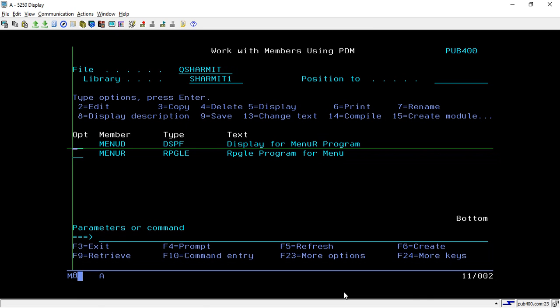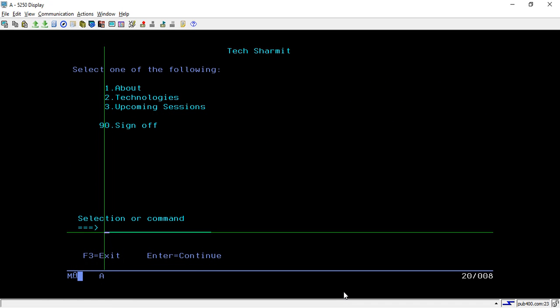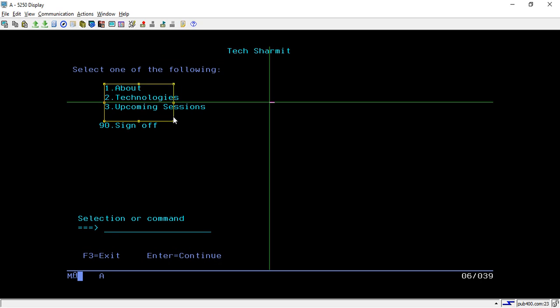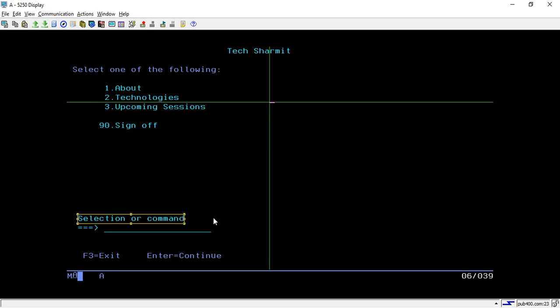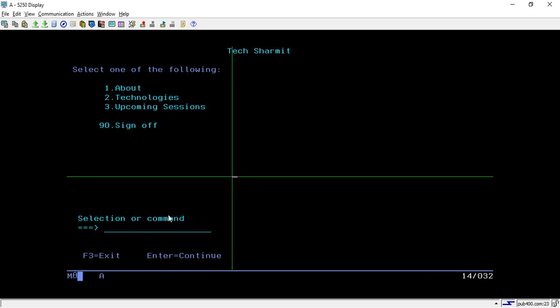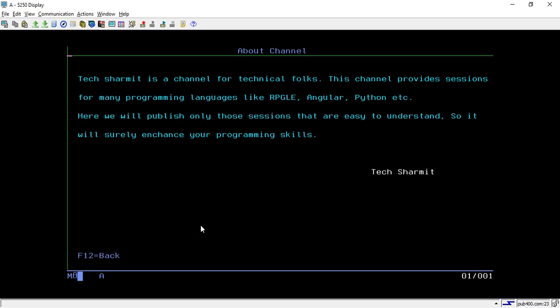I'm calling this program MENUR. Here we have designed one menu where this is the verb H, normal verb H. We are displaying one message on the screen like select one of the following, and then we are giving three options here, four options there. This is the verb H for selection of command line, and here we are taking the input from the user. Whenever the user takes any input it will show the selected page.